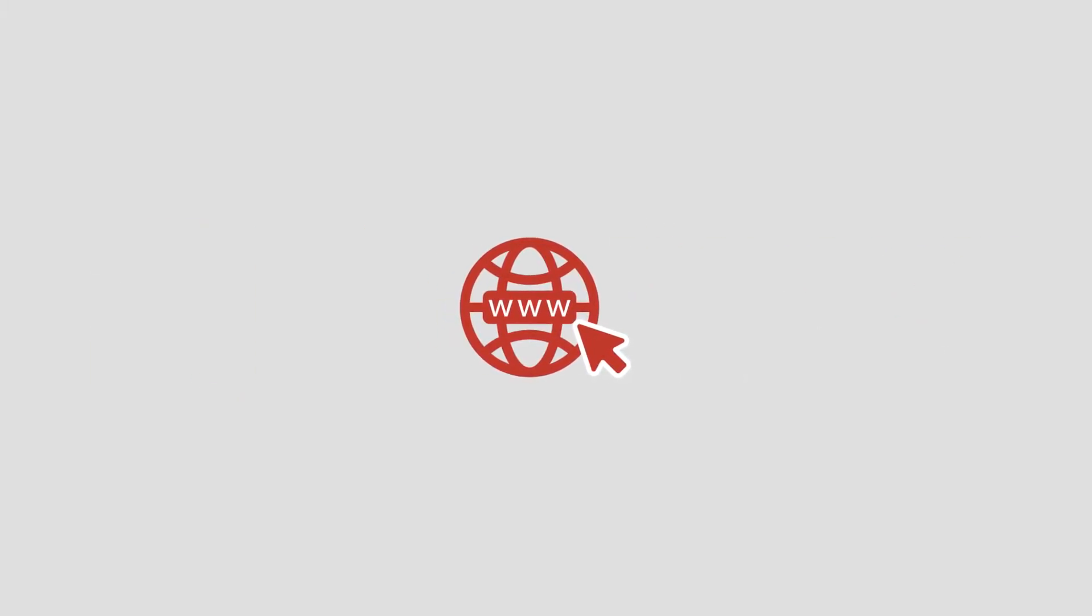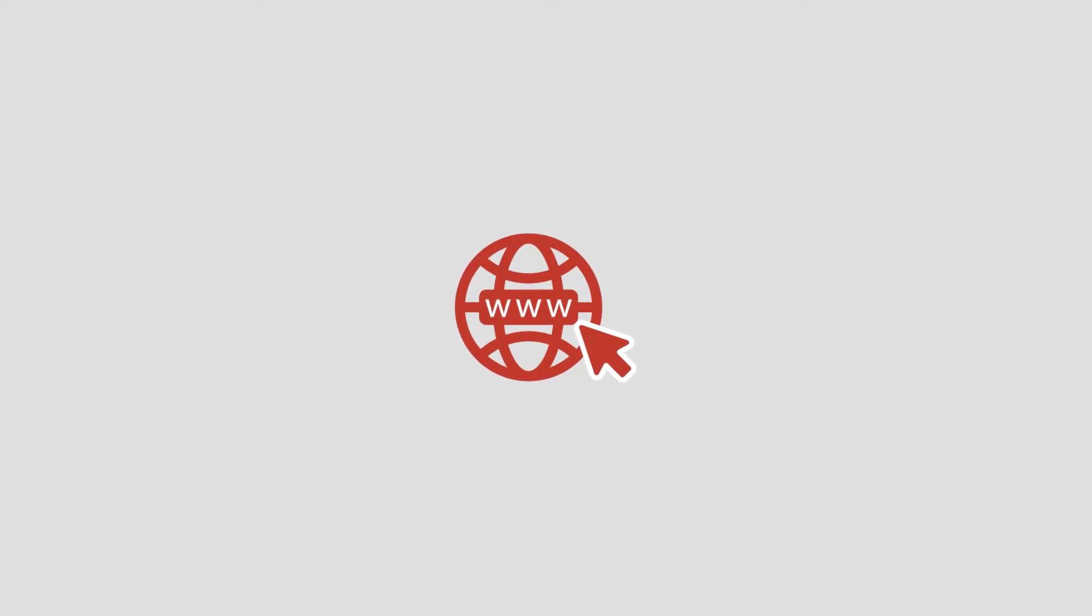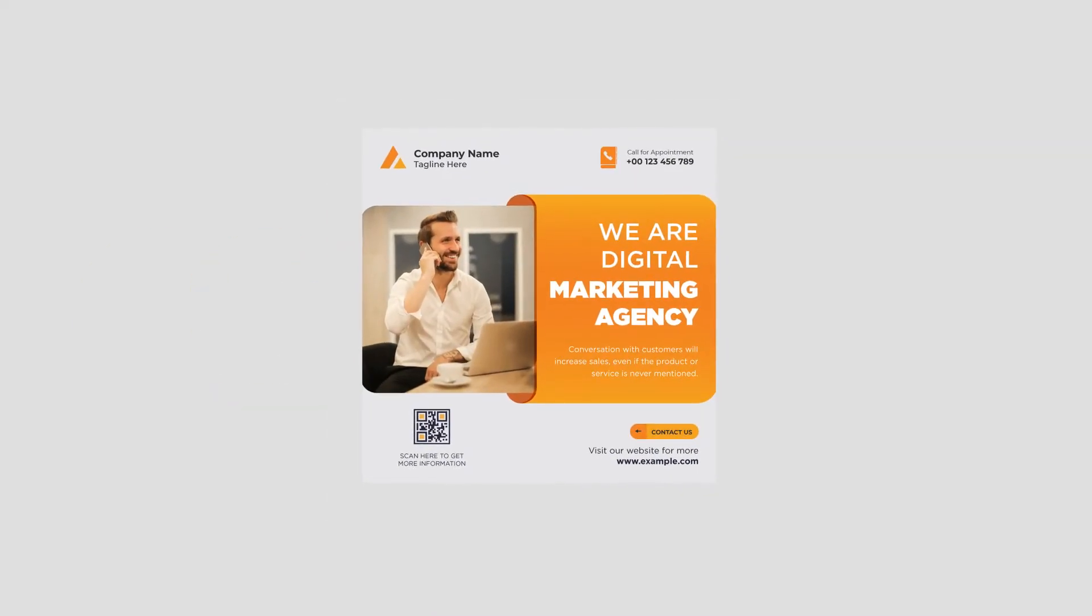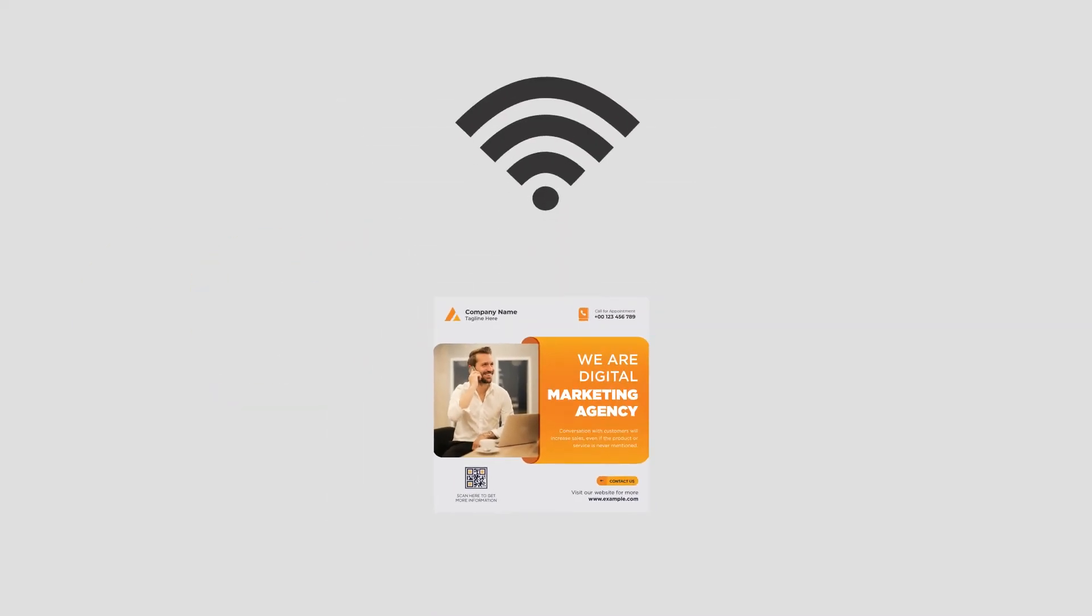Furthermore, since many QR codes, especially the dynamic ones, need internet connection for the users to be able to see the target content, place your creatives in the areas with good internet access.